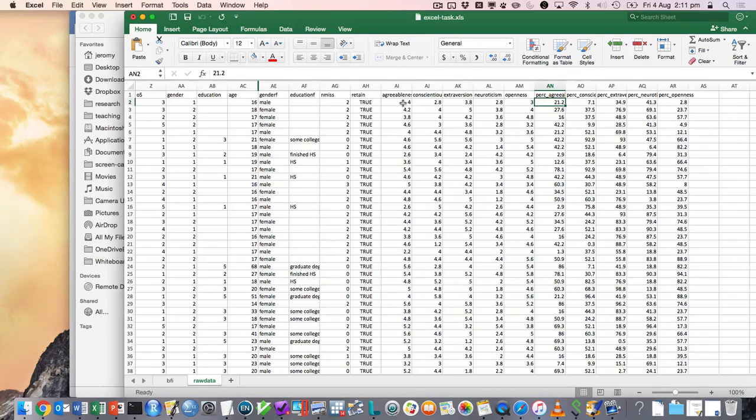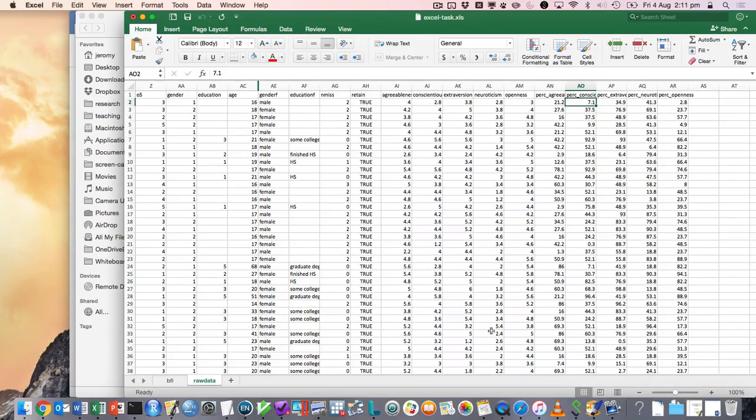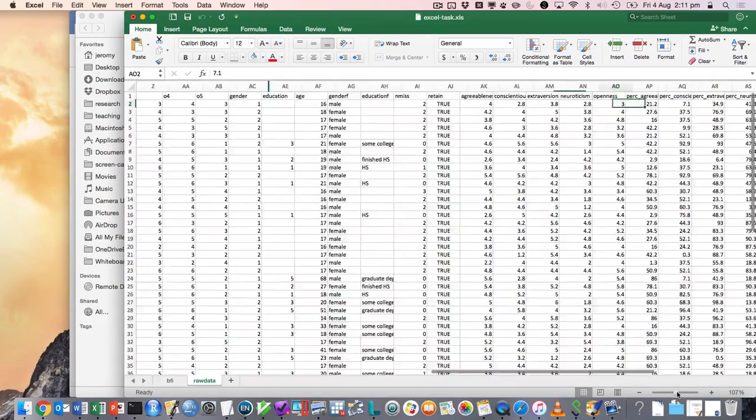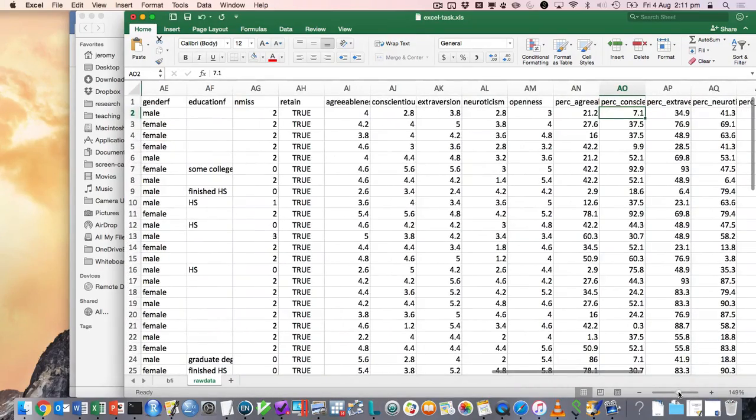So we've got the raw scores for each person for the Big Five, and then we've got their percentiles. So this person's scored higher than 21.2% of the norm sample. Very low on conscientiousness, 7.1.